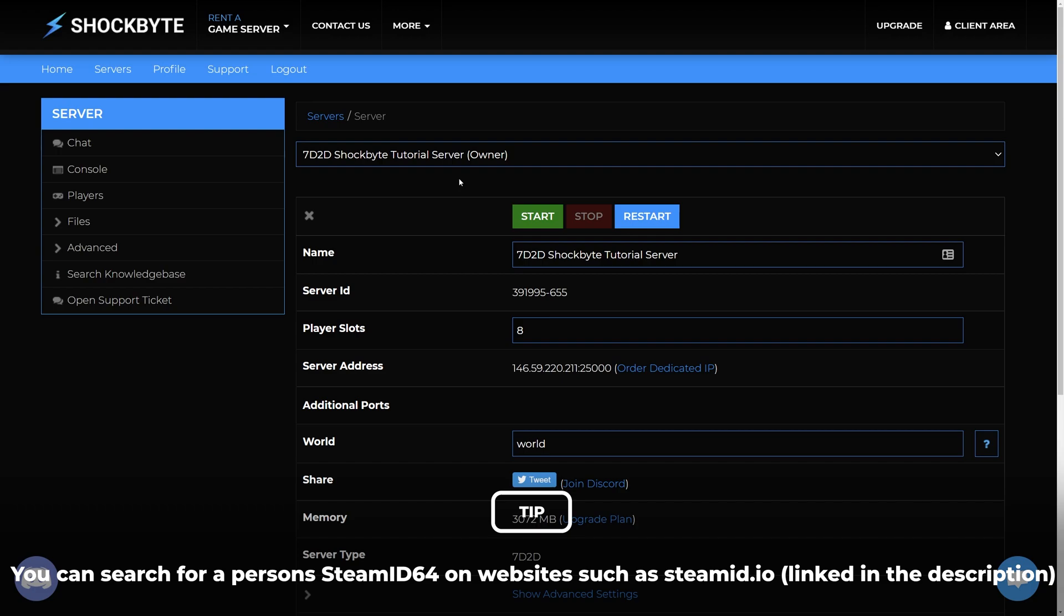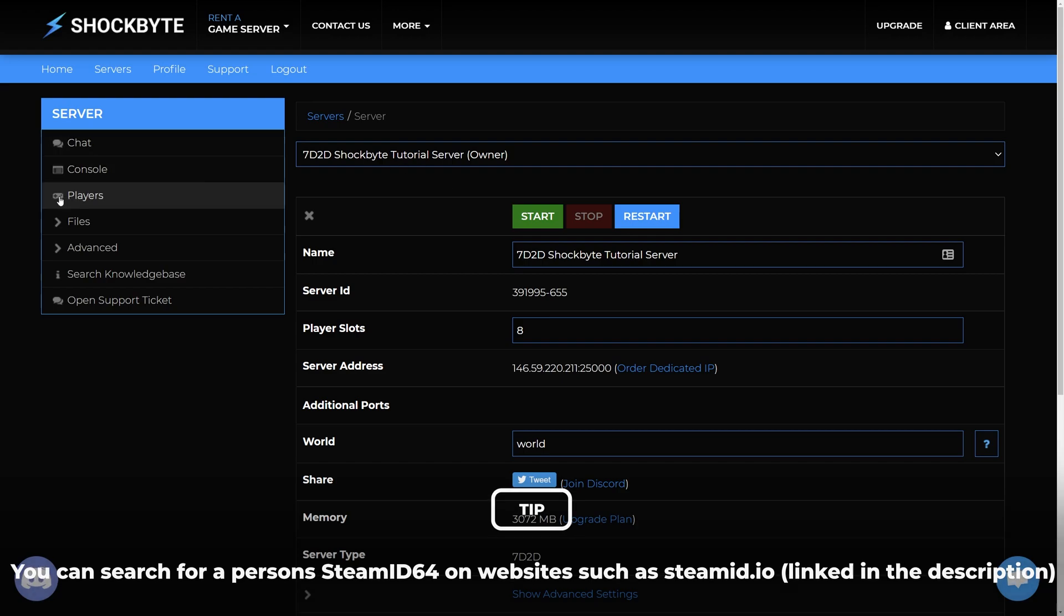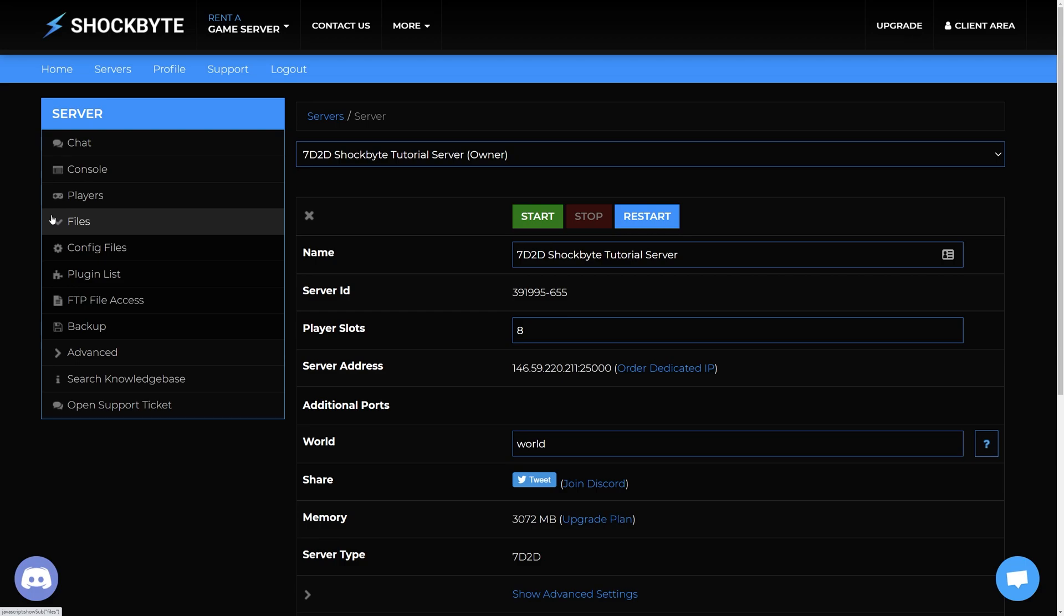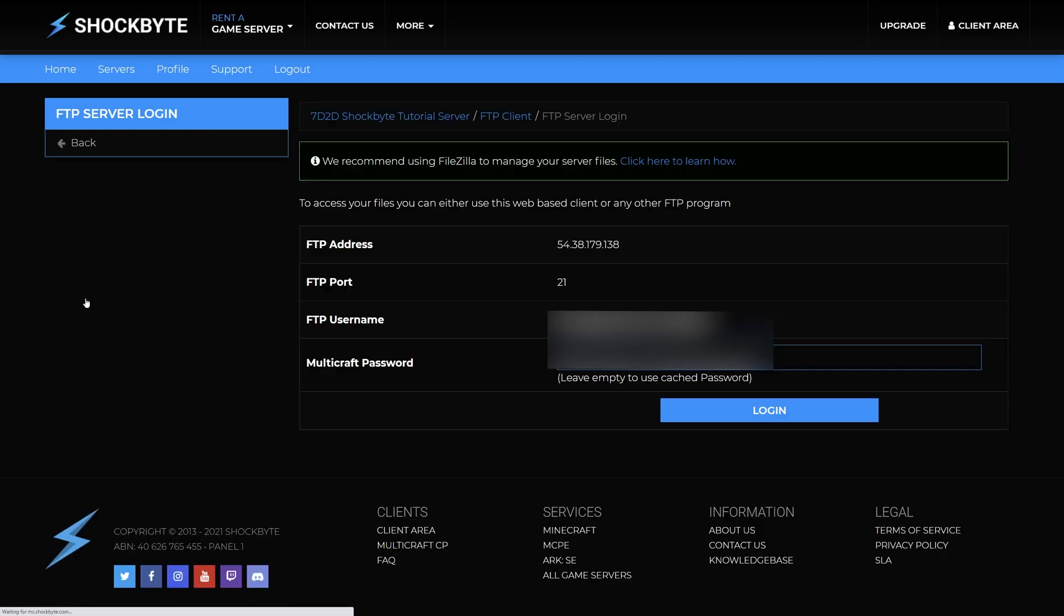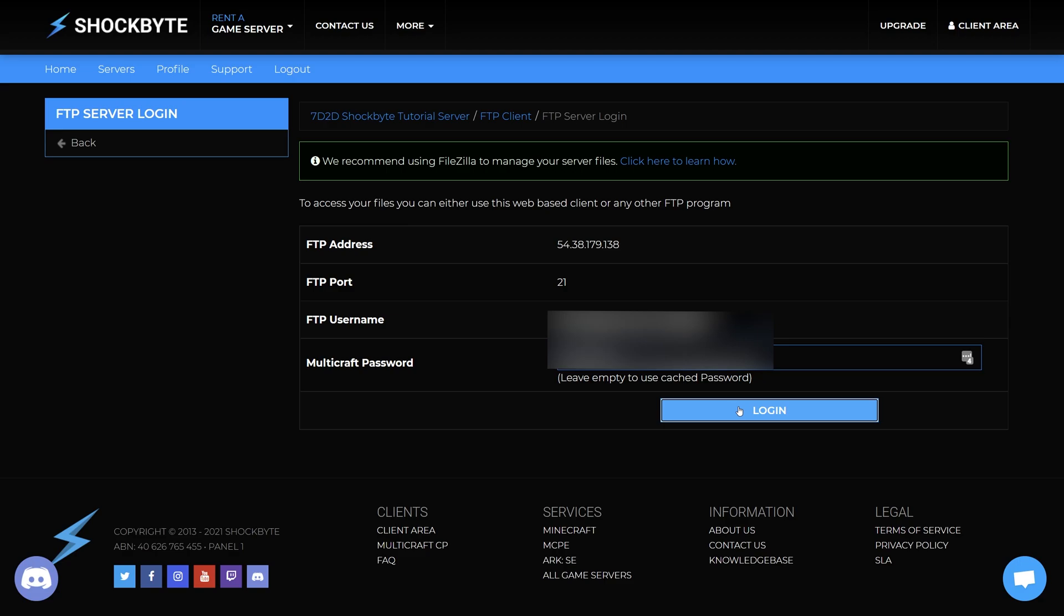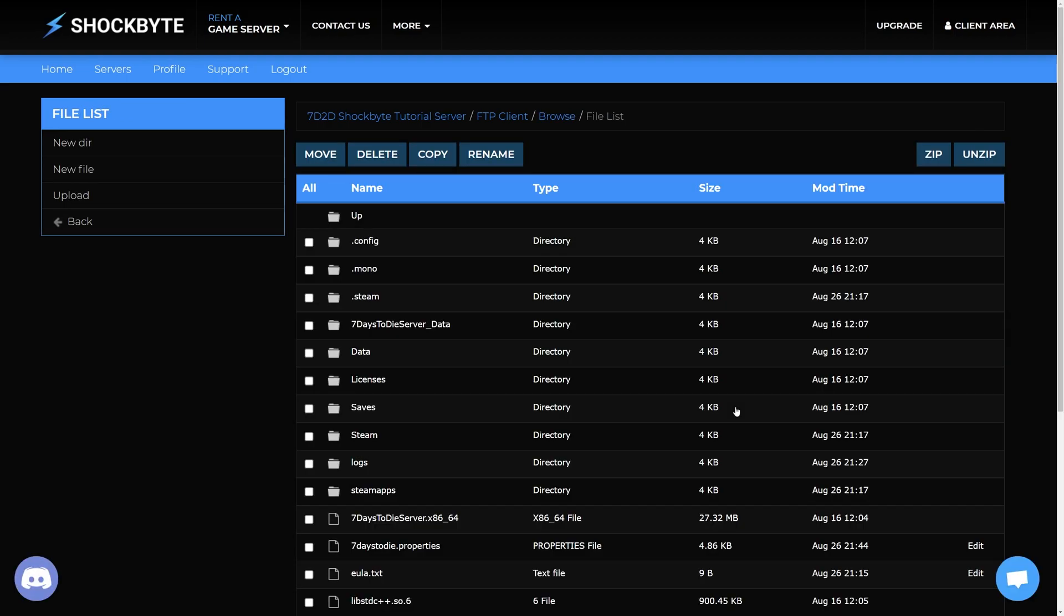On the server control panels home page head to files, FTP file access. Log in. Then locate the saves folder.